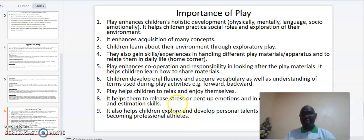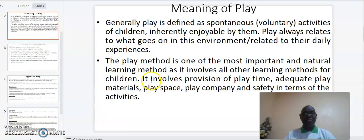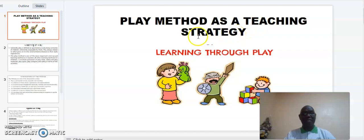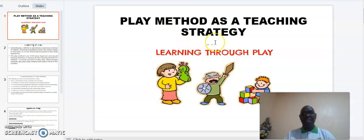That marks the end of my presentation today, where we have been looking at play methods as a teaching strategy. If you like my video, kindly subscribe, watch, and share. Thank you very much and bye.